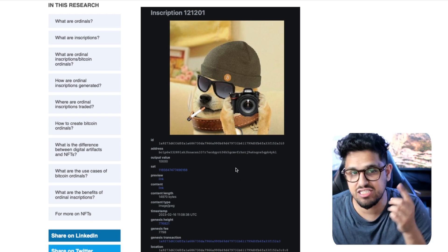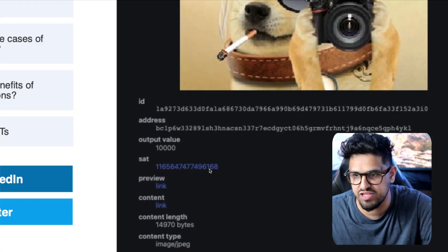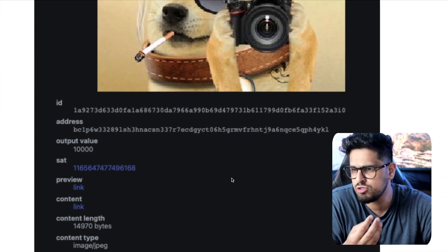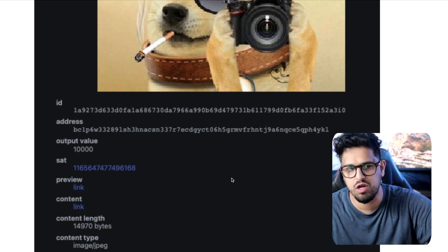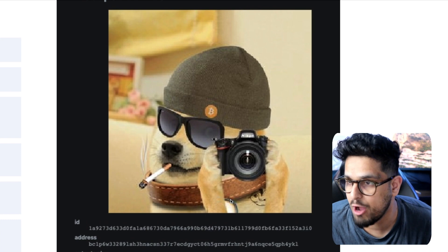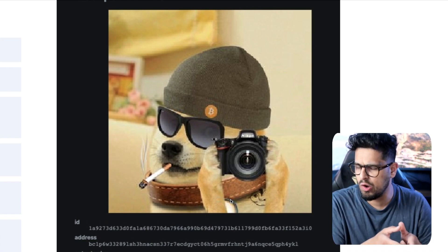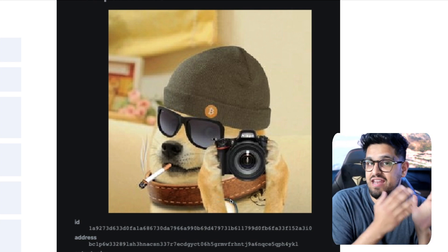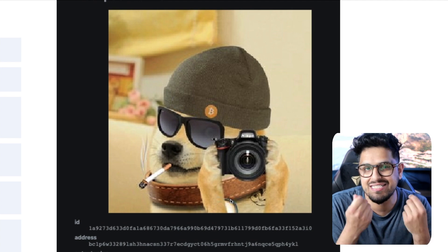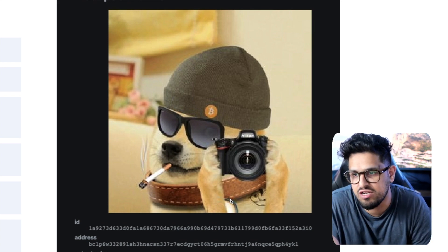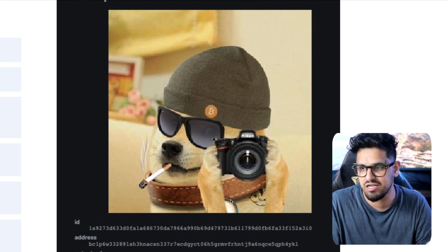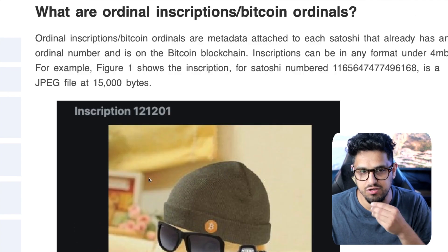Not only could you put text, you can actually put an image. So take this satoshi — it has a number, it was created in 2013, and it was just one piece of Bitcoin like every other satoshi. But not anymore, because somebody has gone and minted into that satoshi the image of this dog. So now you can create NFTs within Bitcoin. Bitcoin is actually scarce — there's not an infinite number of satoshis; there are two quadrillion of them and that's it. With Ethereum, there could theoretically be as many NFTs as you want.